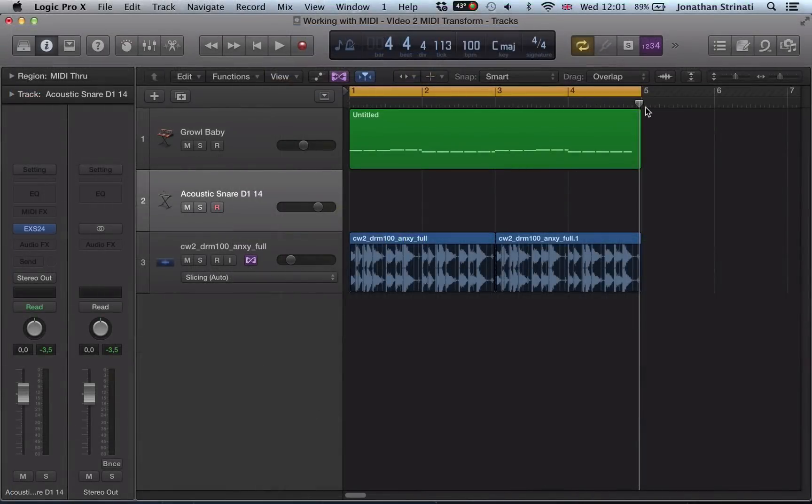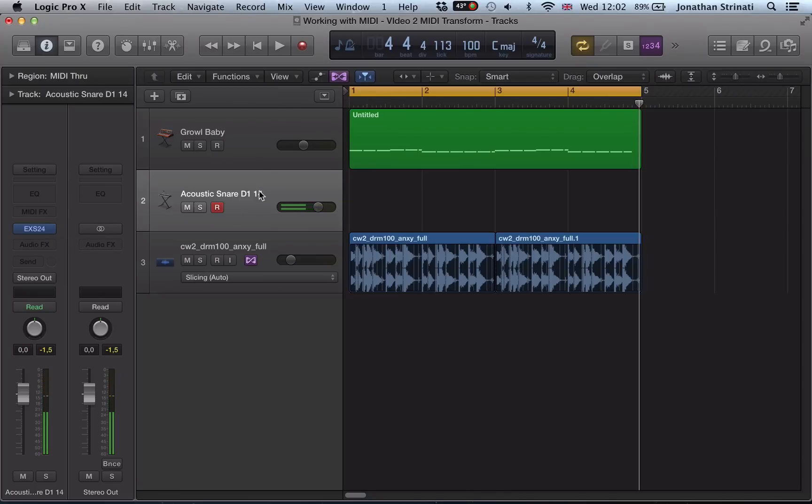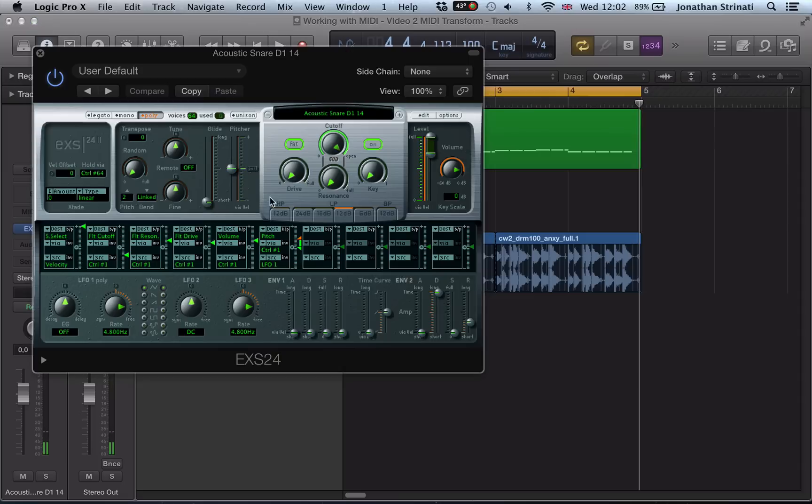And I've got some slight fluctuations in the velocities of the recording there. So we can also use the MIDI transform to create a really nice drum crescendo. I've got an acoustic snare loaded on this ESS-24 instrument here.